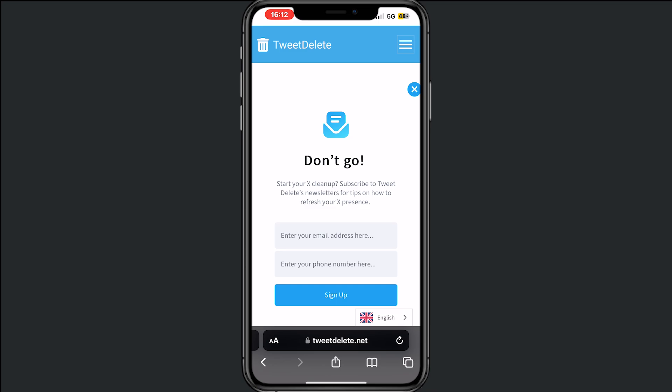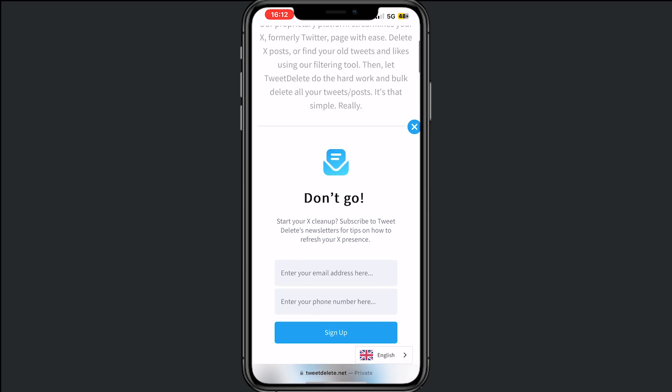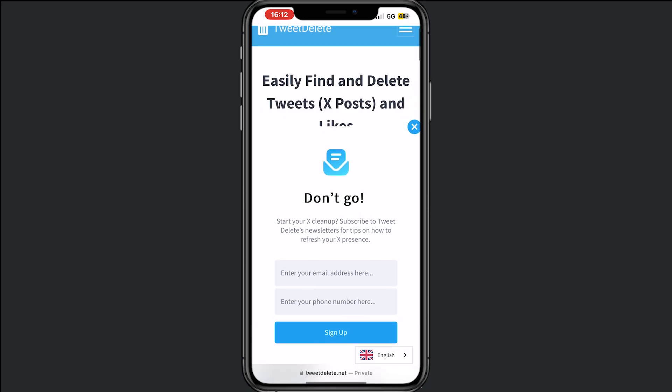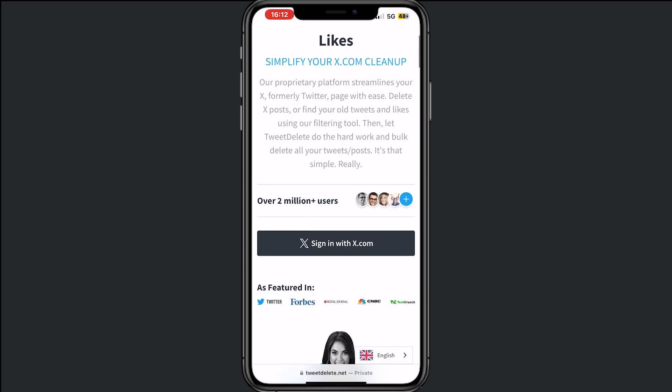This site costs money. It's very simple to use — you just have to log in to your X account, and after that you need to buy a plan. After that you can simply delete tweets, but it costs you money. It's not free.